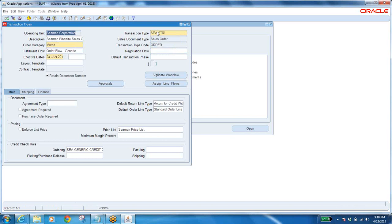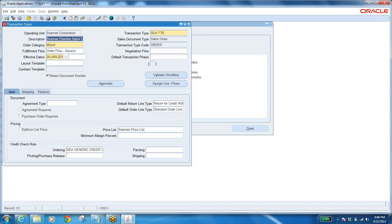While defining the order type, you have to fill all these details. What is the name of the order type? Description. What kind of document is it — is it a sales order? Yes. What is the order category? Mixed. What is mixed? Mixed order type is the type — the sales order type — which will allow both sales and returns at the same time in the same sales order.